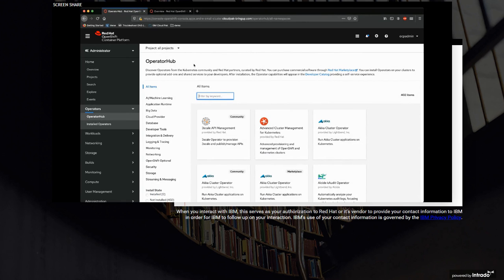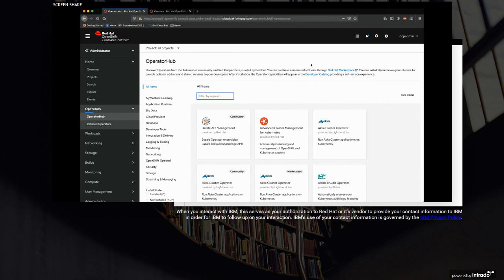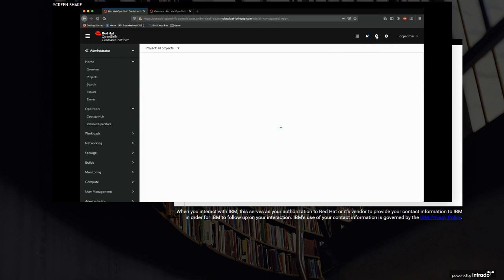So once the catalog is out there, let me show you what that looks like. This is a regular OpenShift cluster — freshly deployed. And you can see here right away — this is something that I think speaks for having a custom operator catalog — there are 402 items in here, 400 tiles. It makes it hard. We'd like to have our own collection, being able to show our operators and our tiles.